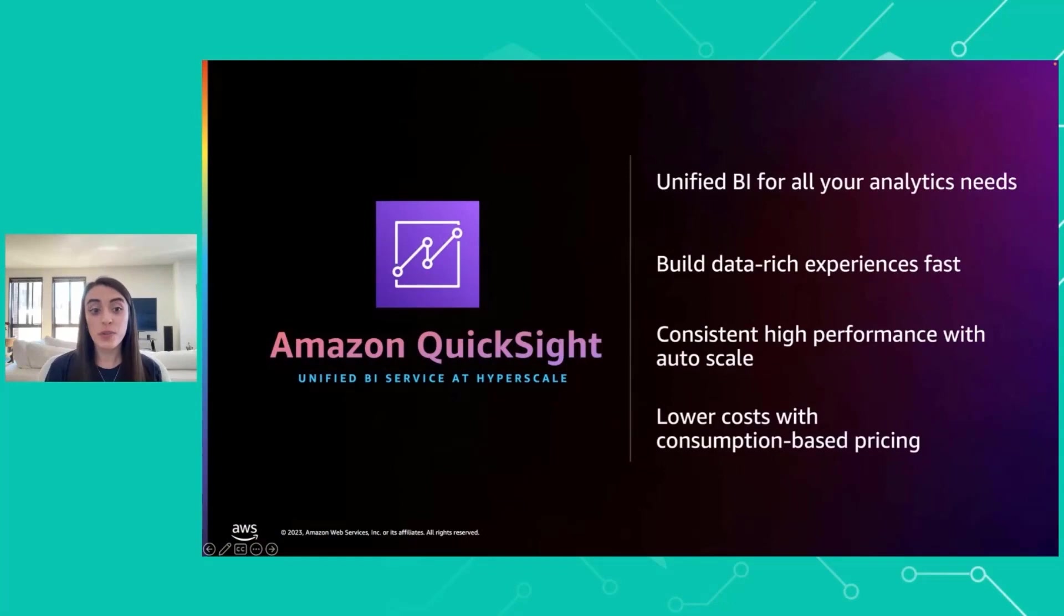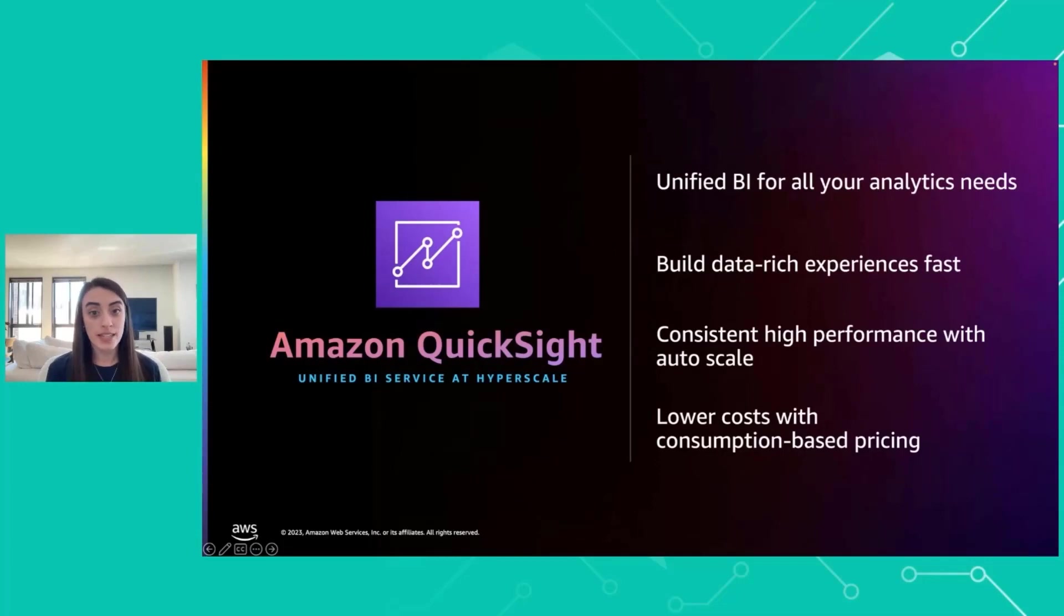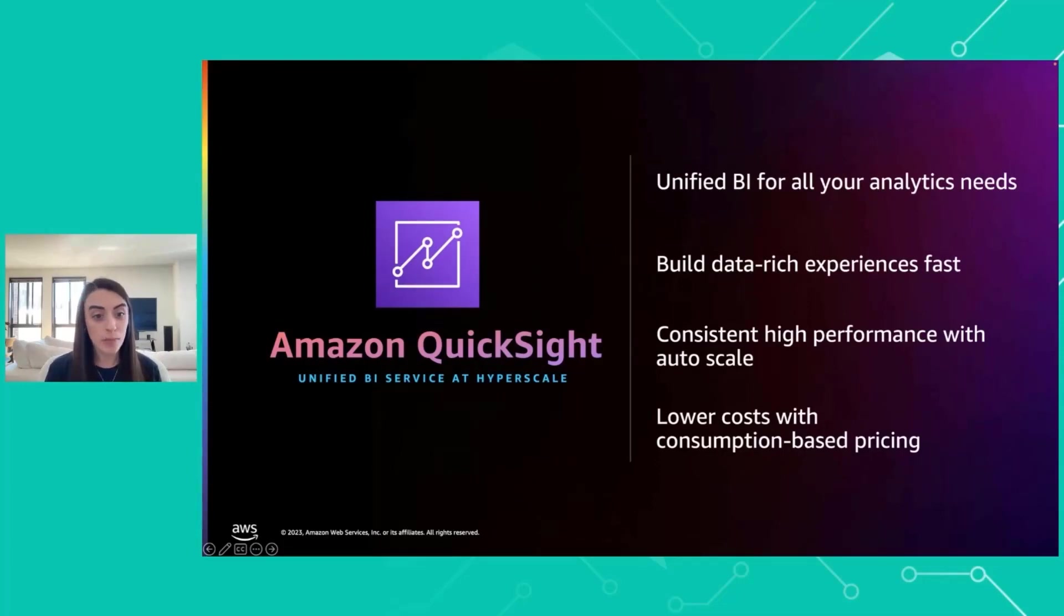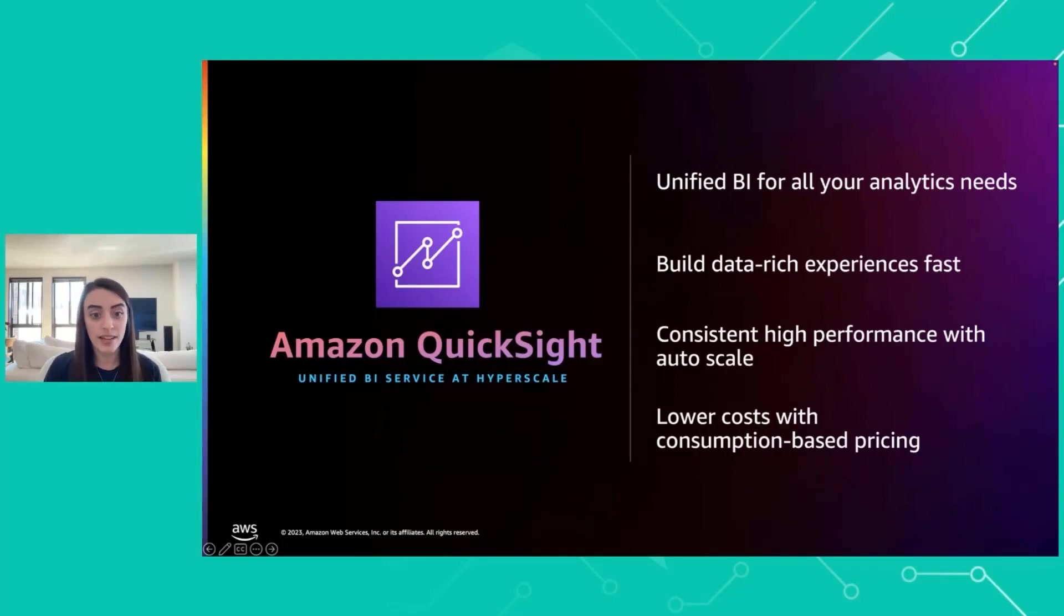Quick overview of QuickSight. QuickSight is the unified BI for all your analytics needs. You can build data-rich experiences really quickly, and it has consistent high performance with AutoScale. Like all AWS products, it has lower costs with our consumption-based pricing.